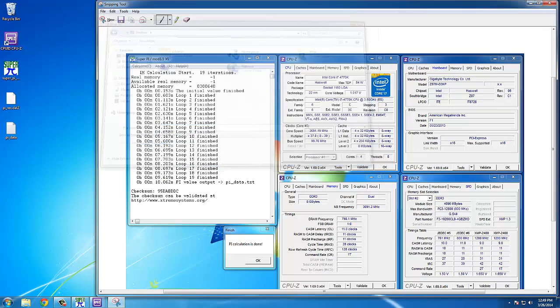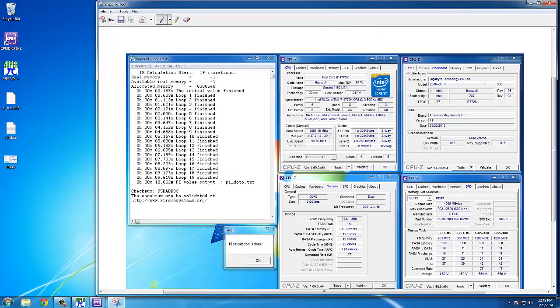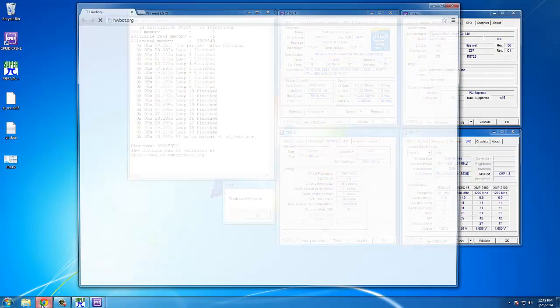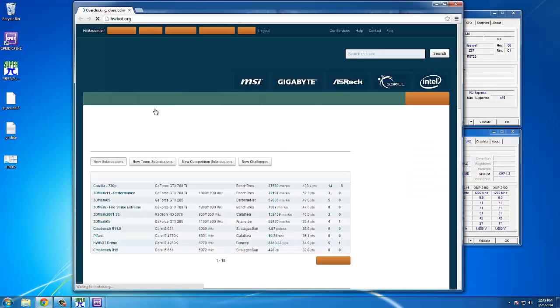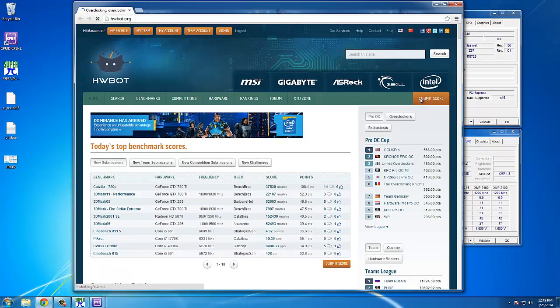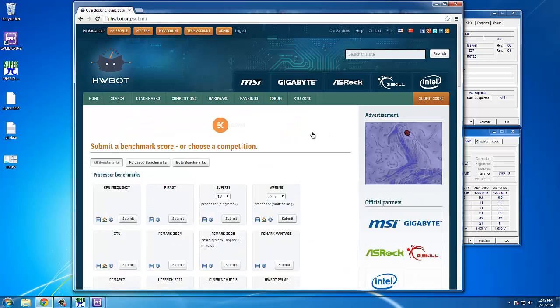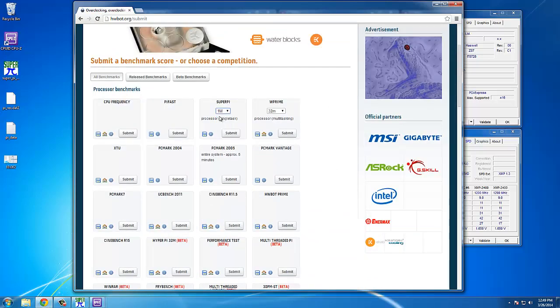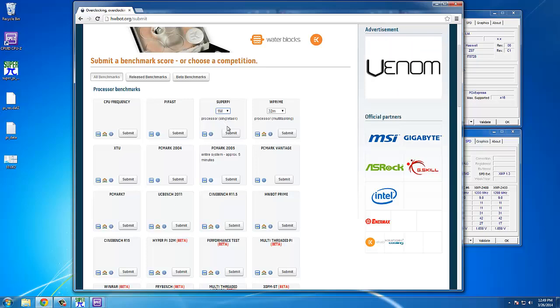Then, to submit the benchmark results, we again open the hwbot.org website. Click on Submit Score, locate SuperPi again, select the right benchmark, and click Submit.